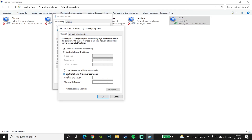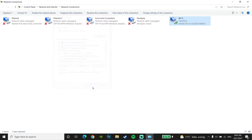Check the option 'Use the following DNS server addresses.' For the first DNS option, use Google DNS: enter 8.8.8.8 for primary DNS and 8.8.4.4 for secondary DNS. You can also use Cloudflare DNS: 1.1.1.1 for primary and 1.0.0.1 for secondary. You can also search Google to find a good DNS server for your country.